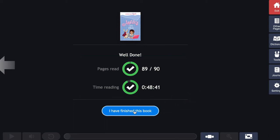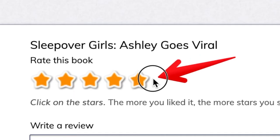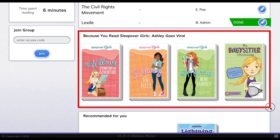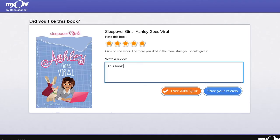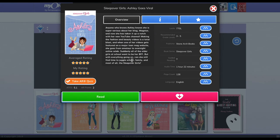Just click the button that says "I have finished this book." This will take you to the ratings and review page. When you finish a book in Myon, you can rate it by clicking on the stars — the more you like a book, the more stars you should give. Myon uses this rating to help find more book recommendations. You can also write a short book review if you want — tell why you liked or didn't like the book. If your teacher approves your review, it will be shared anonymously to other readers in your school.